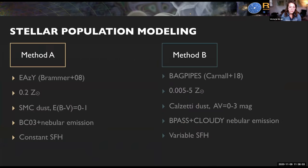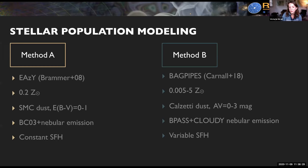Once the fluxes are extracted, comes the stellar population modeling. I have two different methods for stellar population modeling that I've used in my most recent paper. The main differences are that in method B, we explore more extreme parameter spaces, mostly using the BAGPIPES code, while method A uses a version of EASY with BC03 and nebular emission templates. They also use fairly different minimization methods, different templates, and different star formation histories.